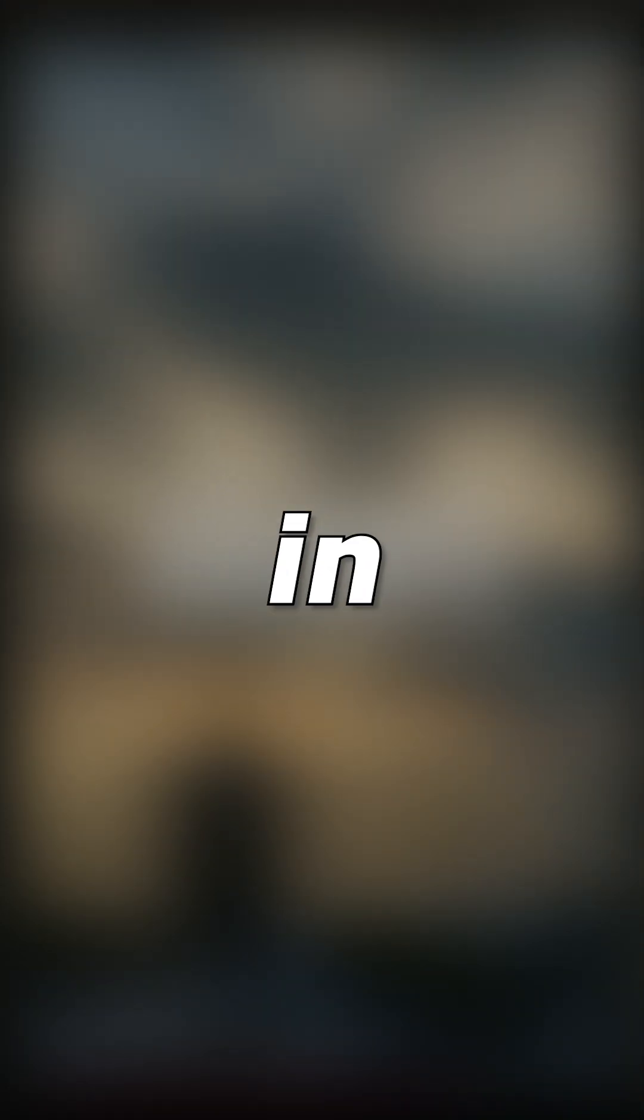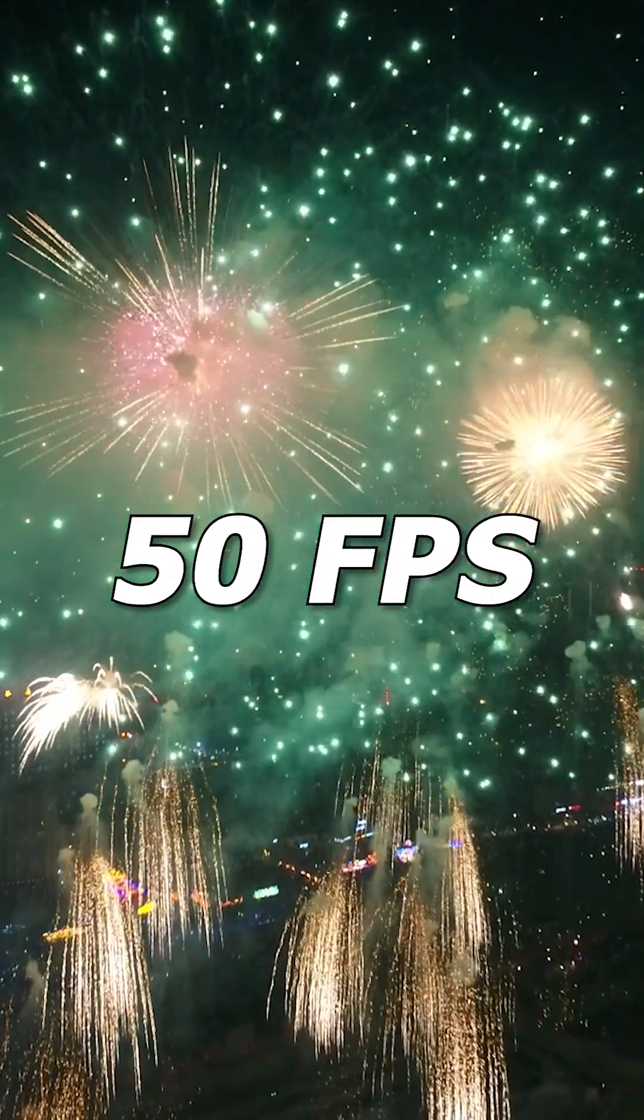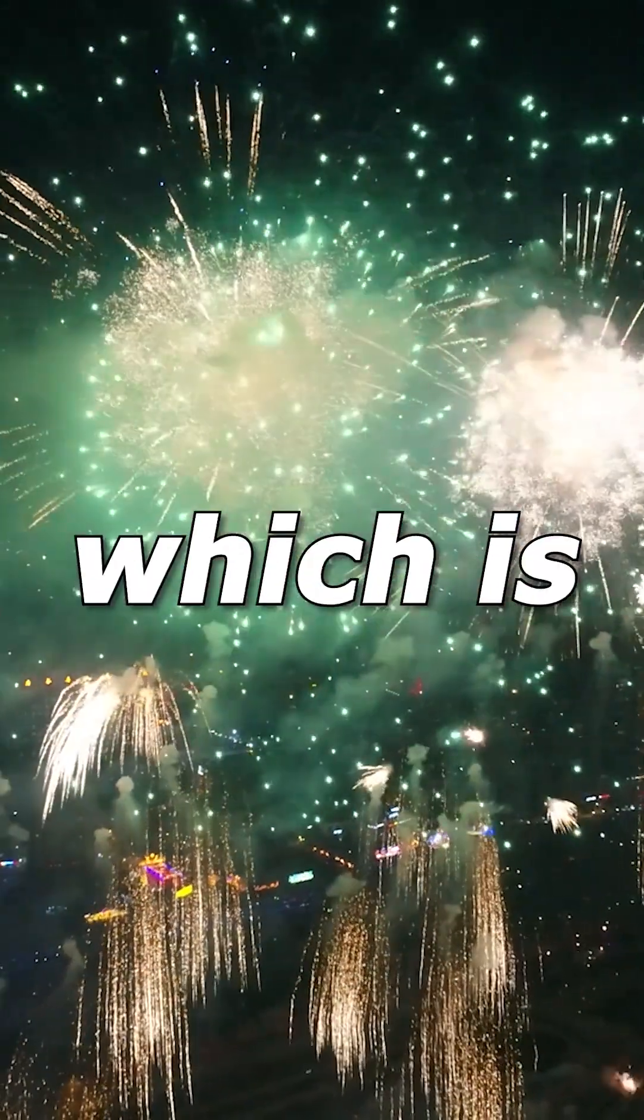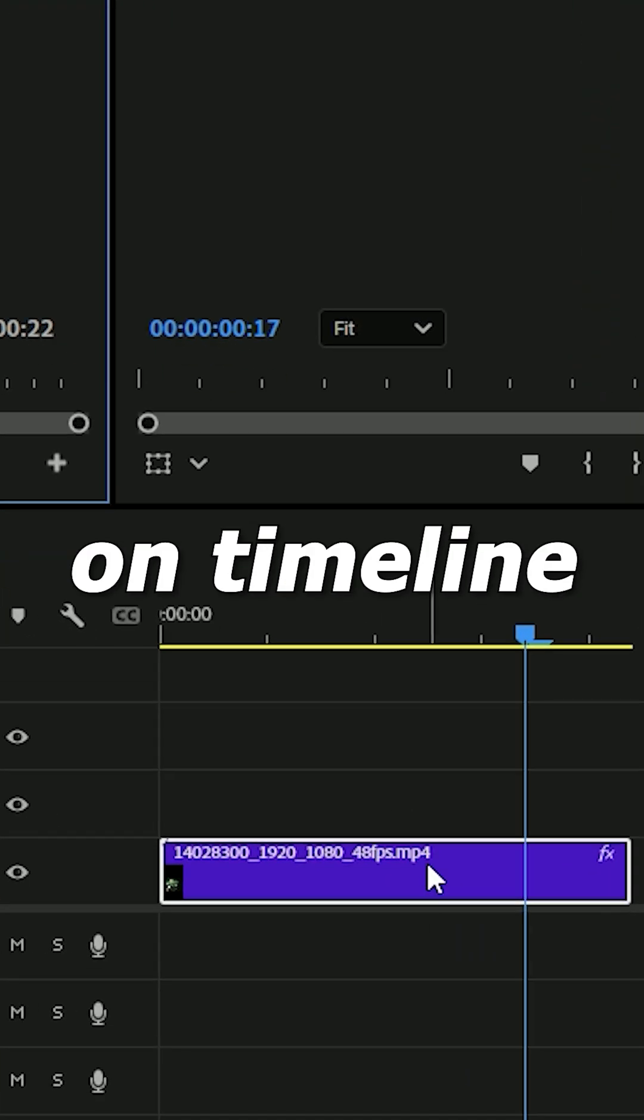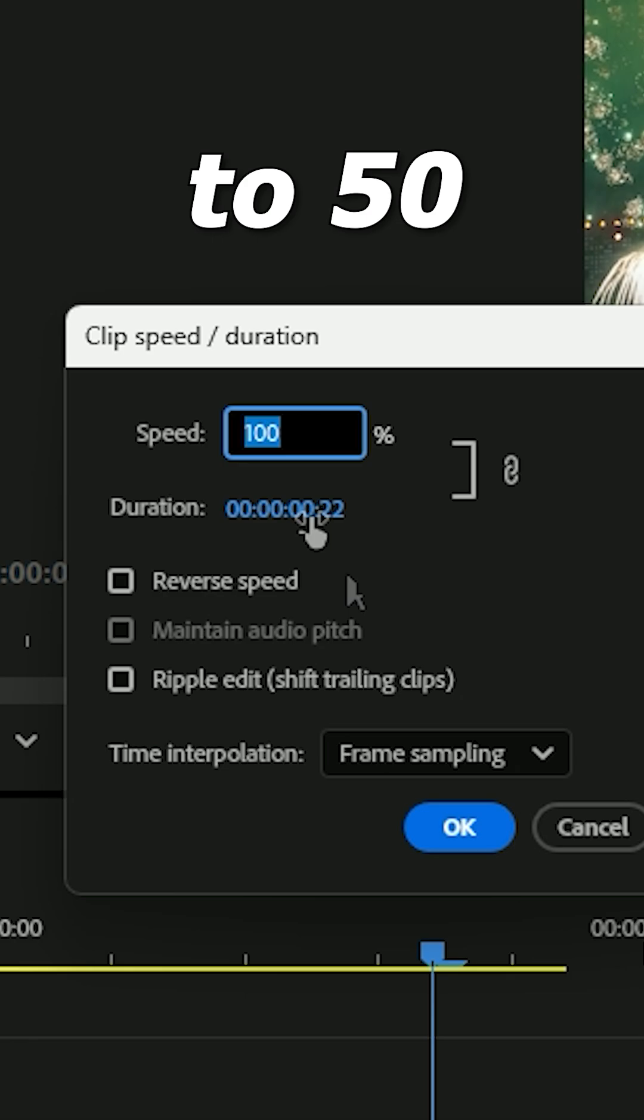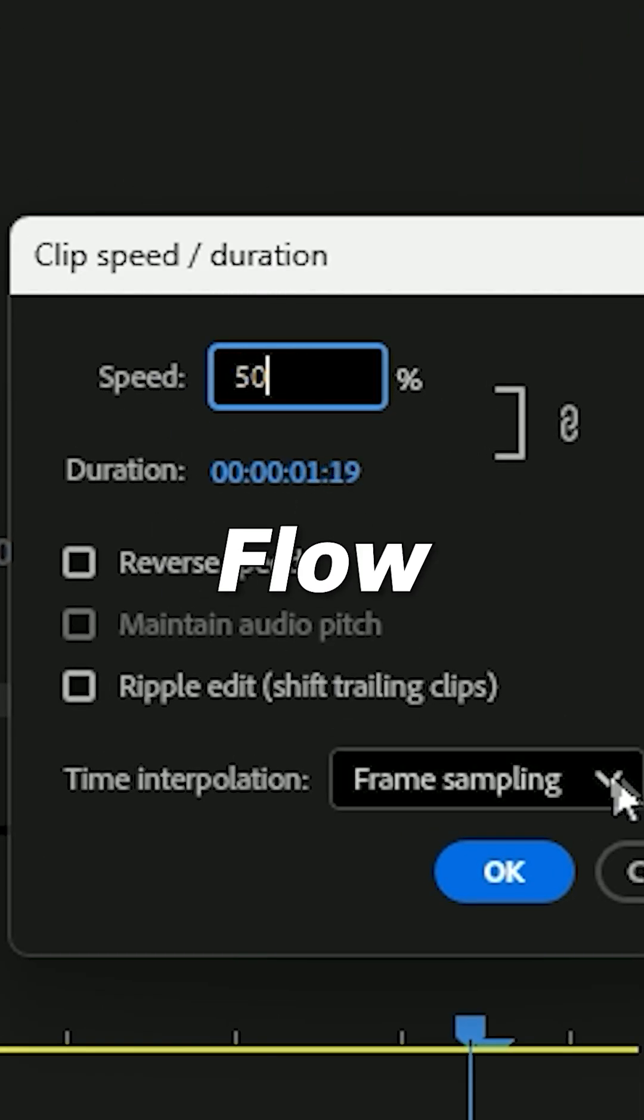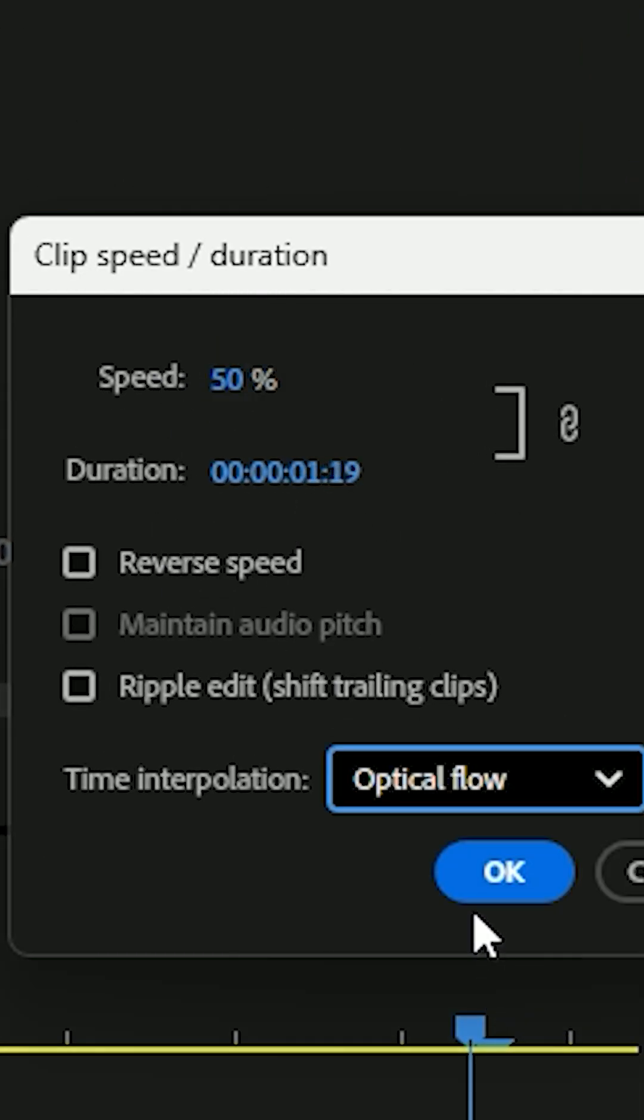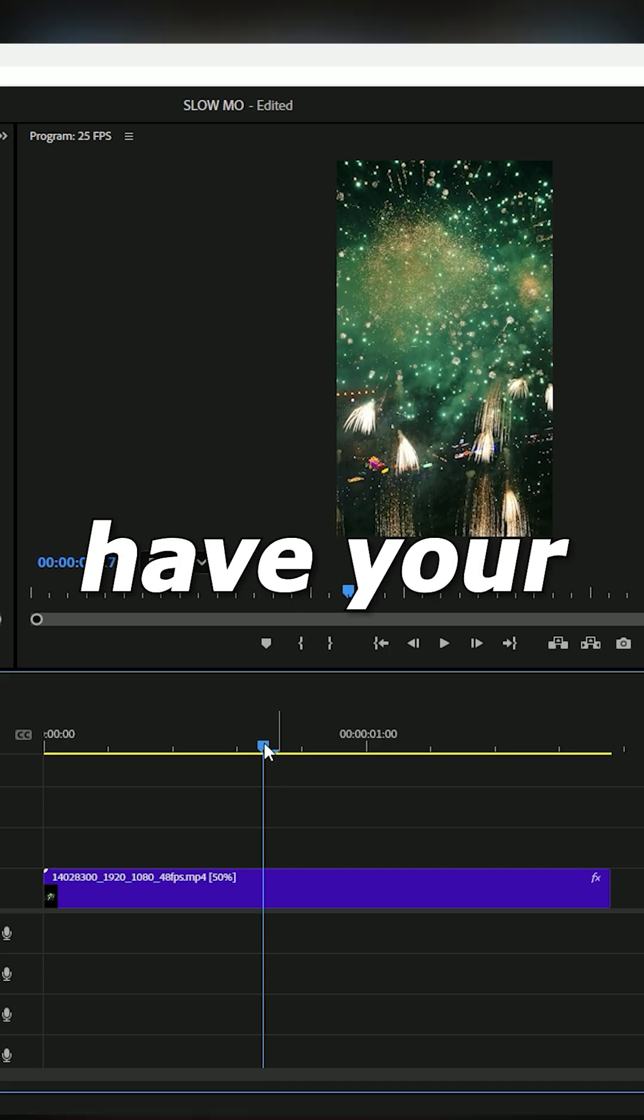In my case, this clip is 50 FPS, which is PAL. To slow mo it, you simply have to bring the clip on timeline, right click speed, set speed to 50, and time interpolation to optical flow. Now you have your slow-mo clip.